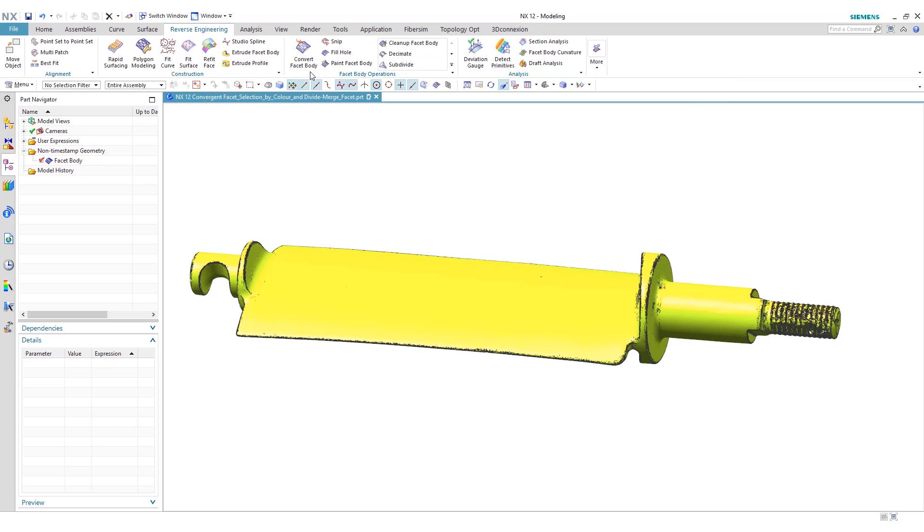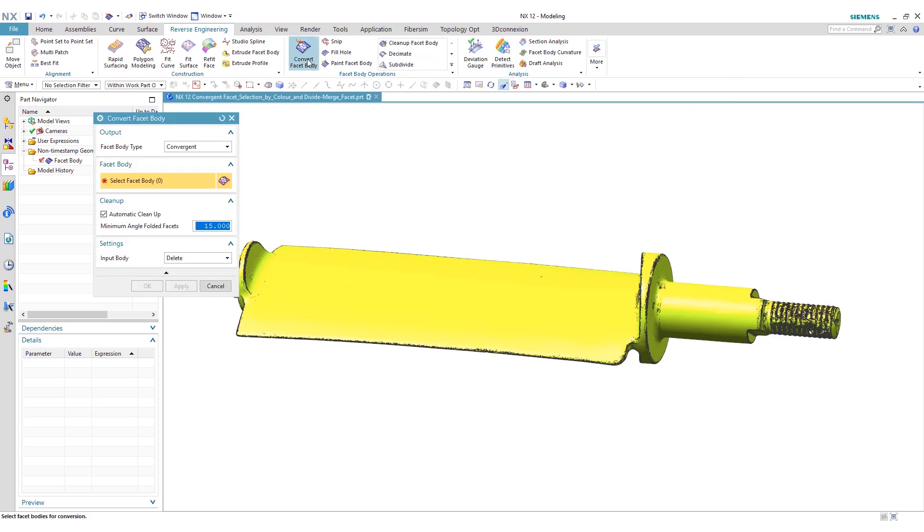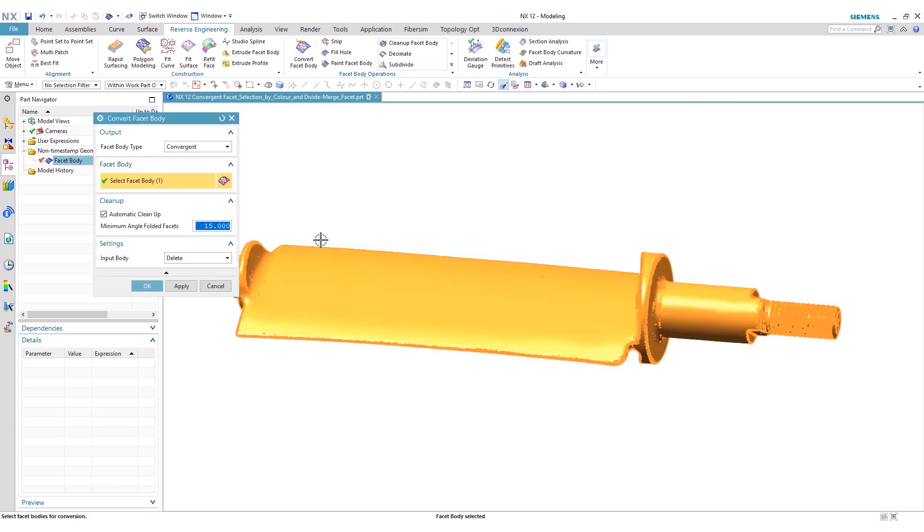We're going to convert the facet body. We're going to select our facet body and make it convergent. A convergent body is suitable for modeling and reverse engineering. You can perform a lot of different functions to manipulate this body now that it is convergent rather than a facet body.